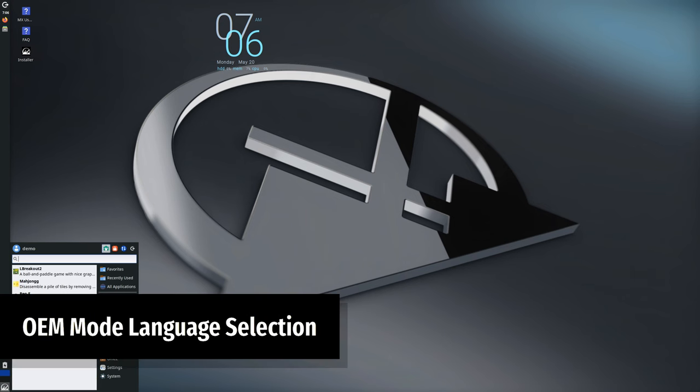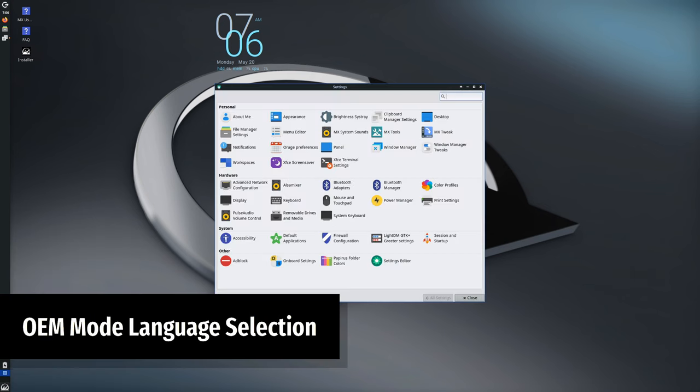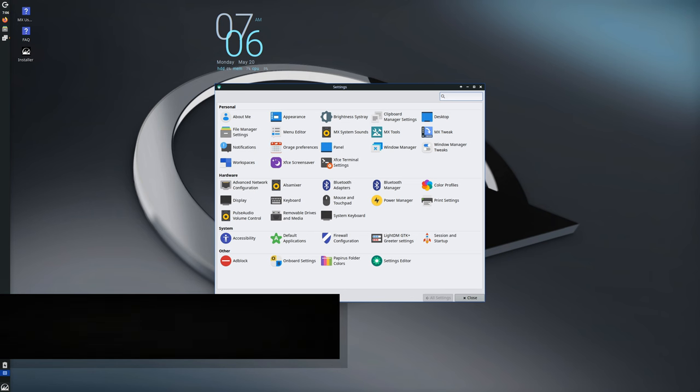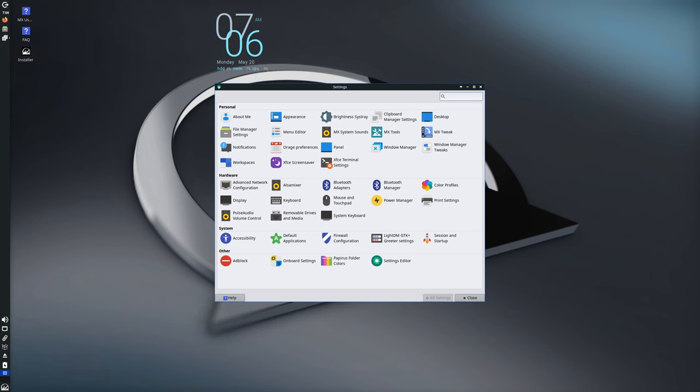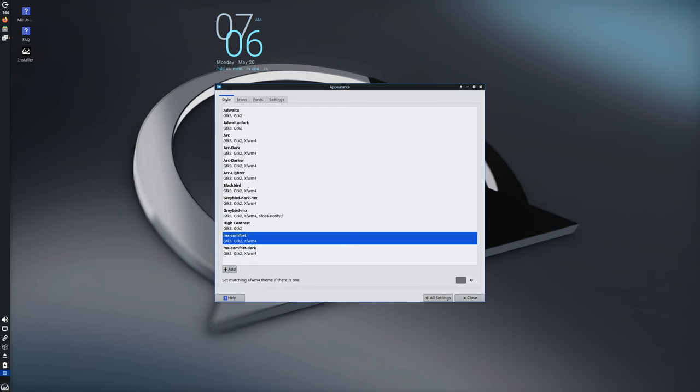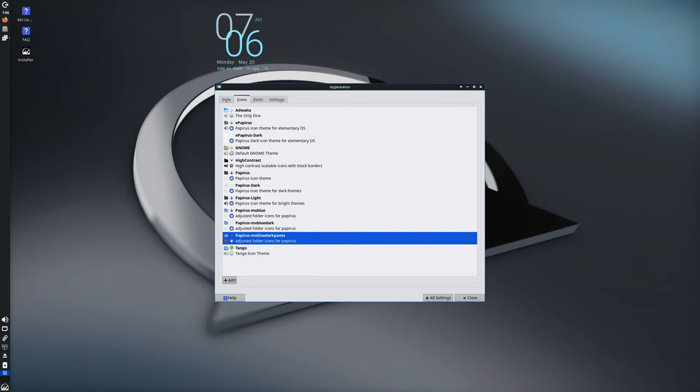For those setting up a new system, there are handy updates in the installer. In OEM mode, you can now select your preferred system language before starting the user setup. This makes the installation process more user-friendly, especially for non-English speakers. This feature is also set up by default on the Raspberry Pi port spin release.